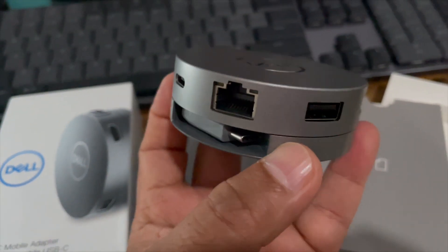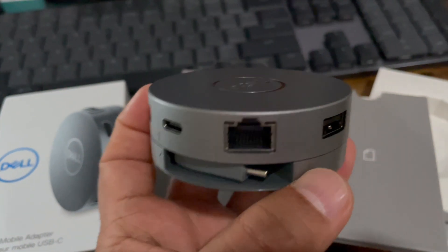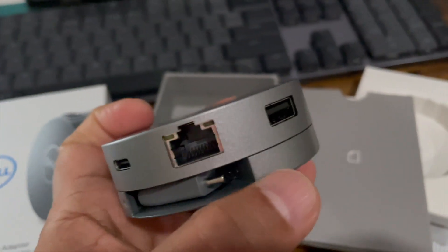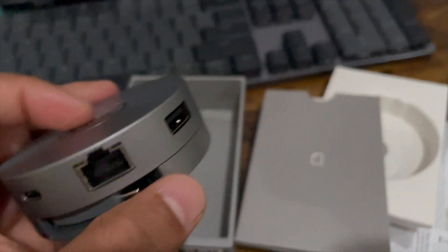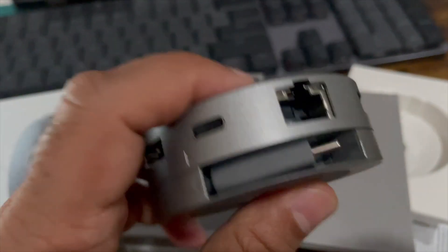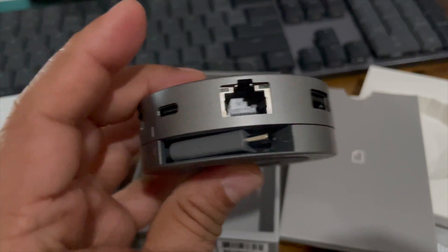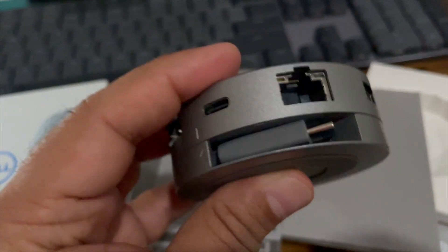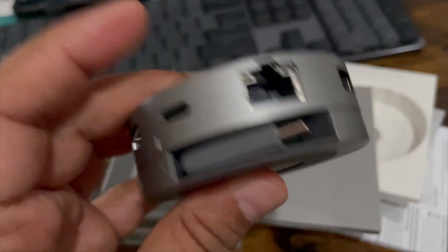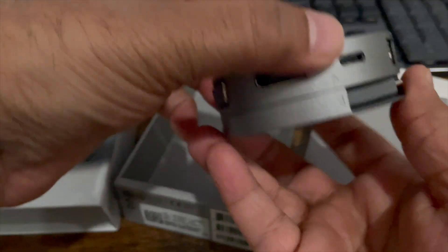And a unique feature on this to take a look at is how the USB-C cord comes out and stores away. So let me show you that real quick.